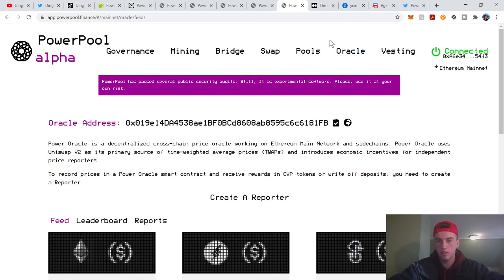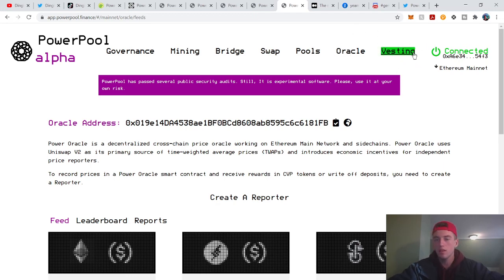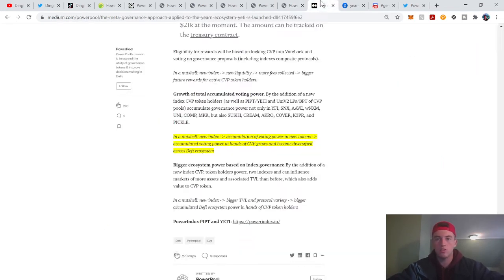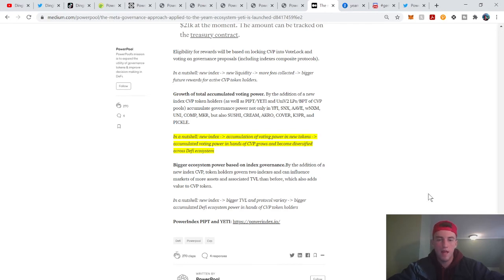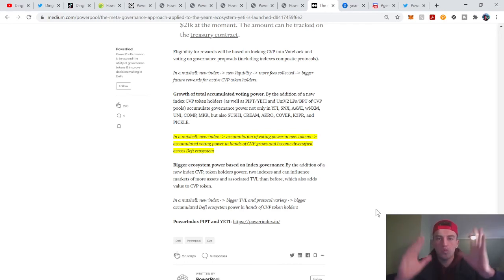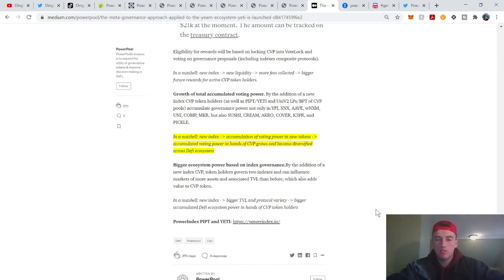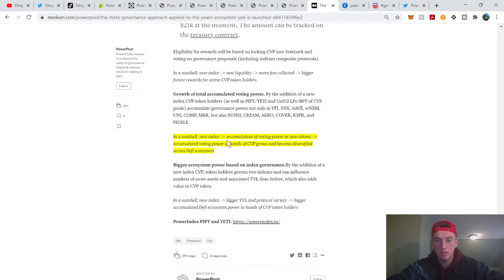Vesting is big. Oracle is just a tab to know where the price information is coming from, and then vesting is just the vesting schedule. I'm not going to waste your time with those, it's just formalities. Okay, in a nutshell, this is what CVP is. What's the value proposition of CVP?